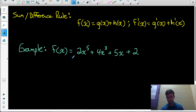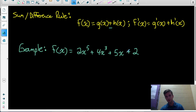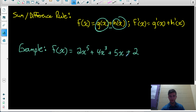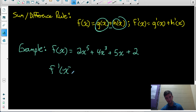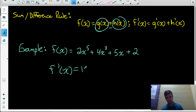The last rule we need is the sum and difference rule. If our function is the sum or difference of different functions, we find the derivative of each term separately and add them together. So the derivative of g(x) plus h(x) equals the derivative of g(x) plus the derivative of h(x). For a polynomial with four terms, we just differentiate each term separately. The derivative of 2x to the 5: multiply the 5 down to the 2 to get 10x to the 4.